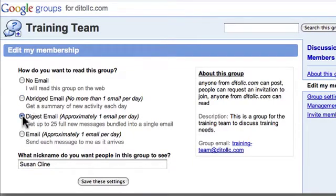Or I can choose a Digest Email, so at the end of the day I will receive an update with all of the messages that were posted that day and all of the activity, and I'll see that all listed in the email with the full content.